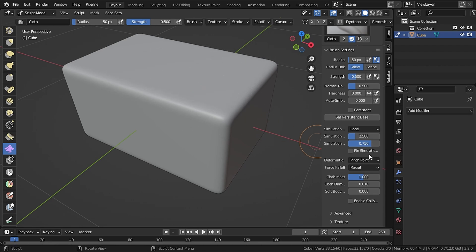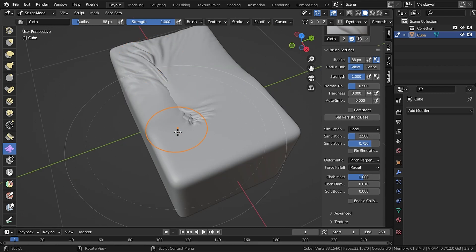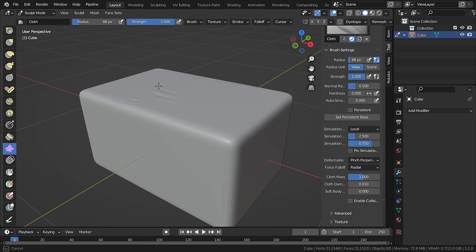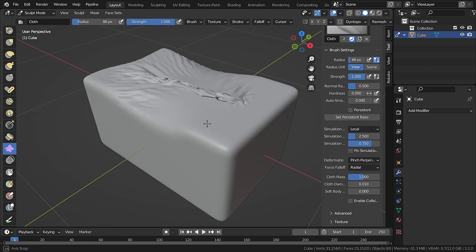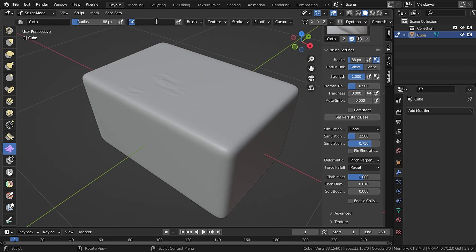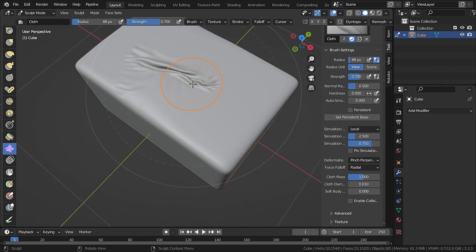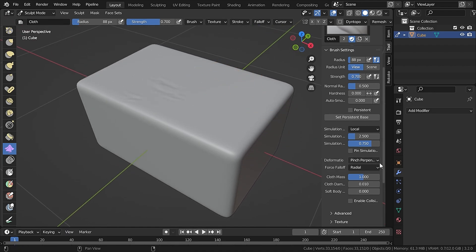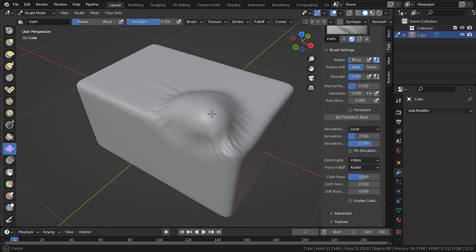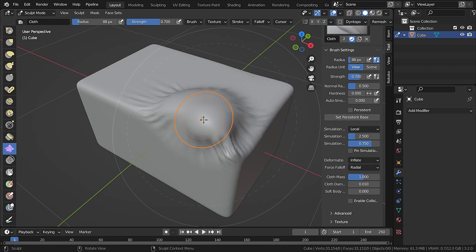You can see it is pinching the cloth like that. Now change it from Pinch to 'Pinch Perpendicular'. Increase the strength to 1 and increase the radius. If you drag in a straight line you can see it pinches along the path you dragged. It's a bit overwhelming, so let's set that to 0.7 — now it pinches along the inner line.